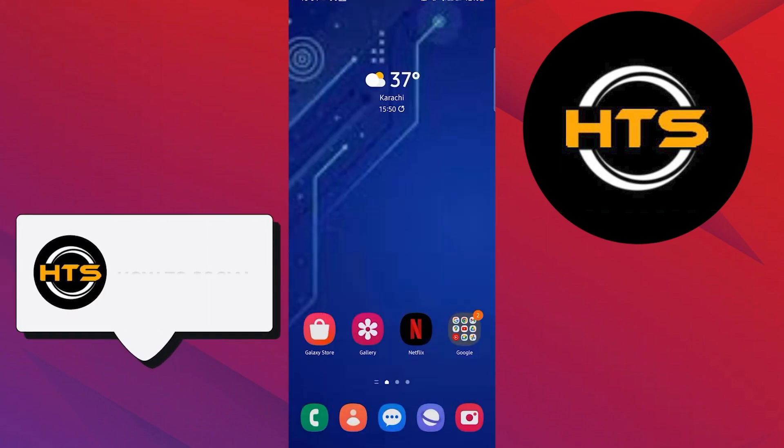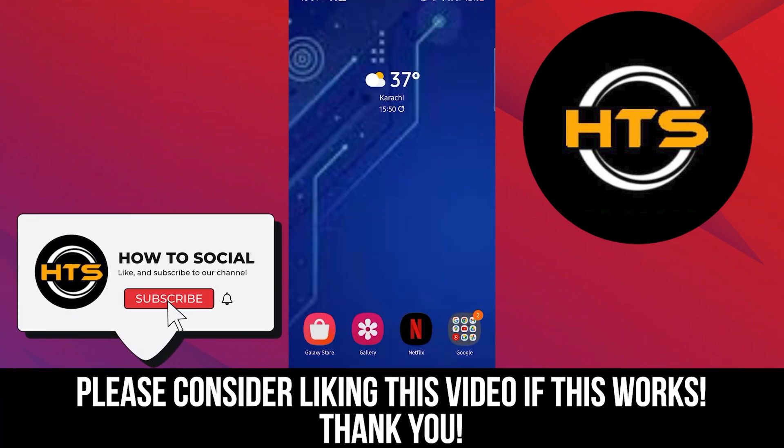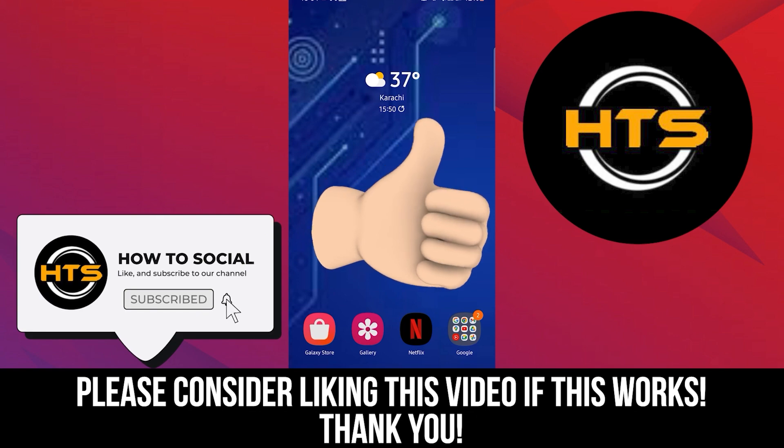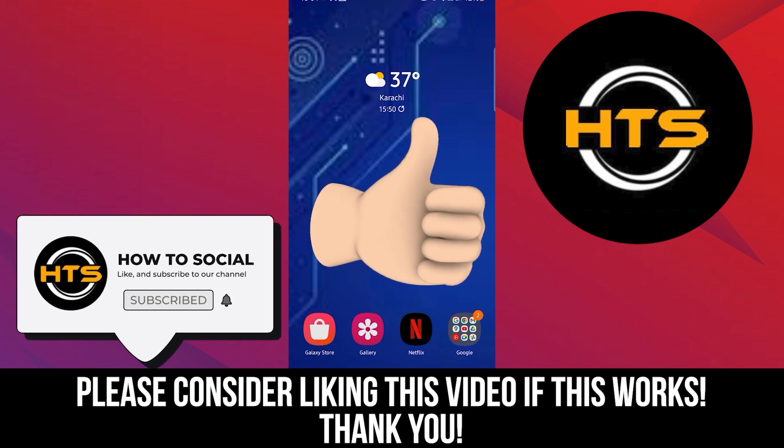And that's it. Please like, share, and comment. Hope you got some value and see you in the next video.